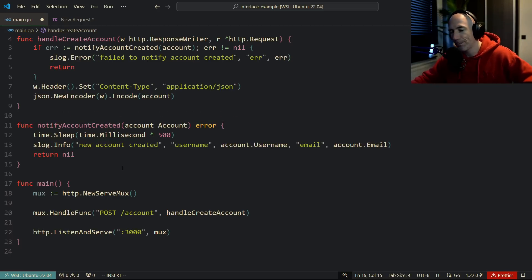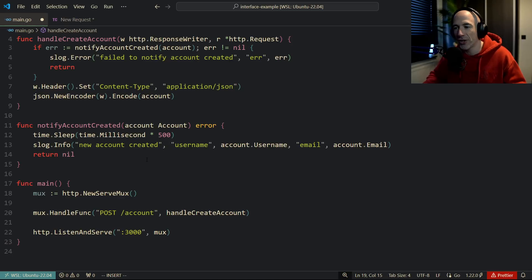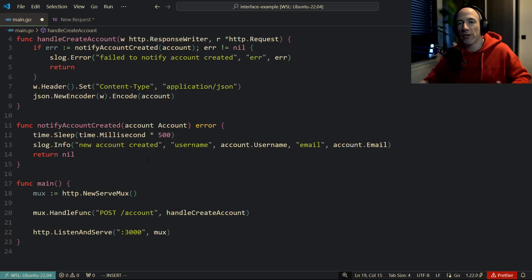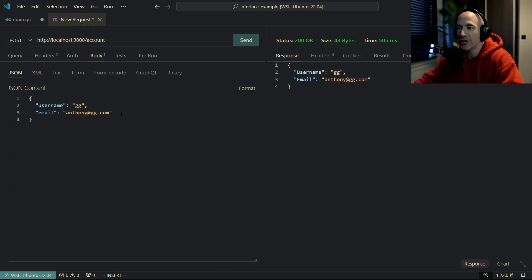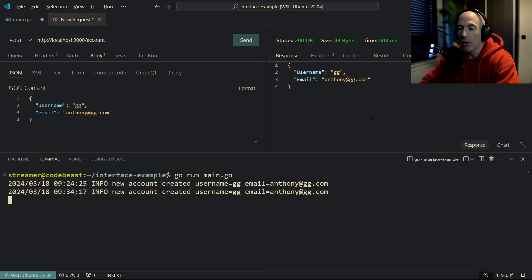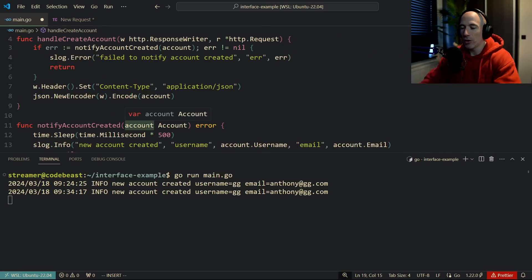An important thing to note is that notify_account_created has a time.Sleep of 500 milliseconds, because it is an IO operation — you're doing a GET request, sending an email, using some third-party service — which means it's going to take some time. We don't know how long it takes, so we mock it. If we test this and send the request, we can see the notification system logging the output.